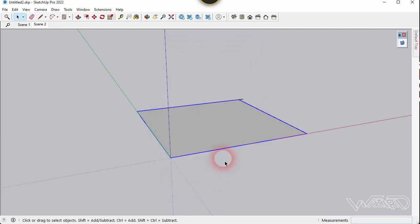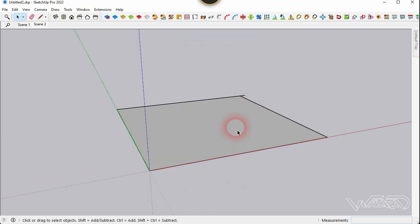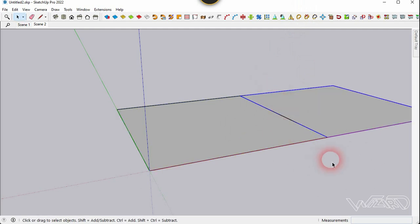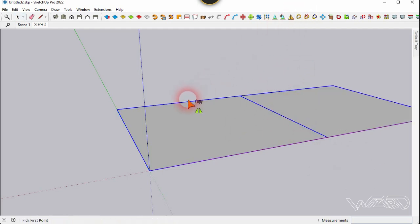Now let's use the mirror command and mirror to the right side, and select this too and mirror to the other side.